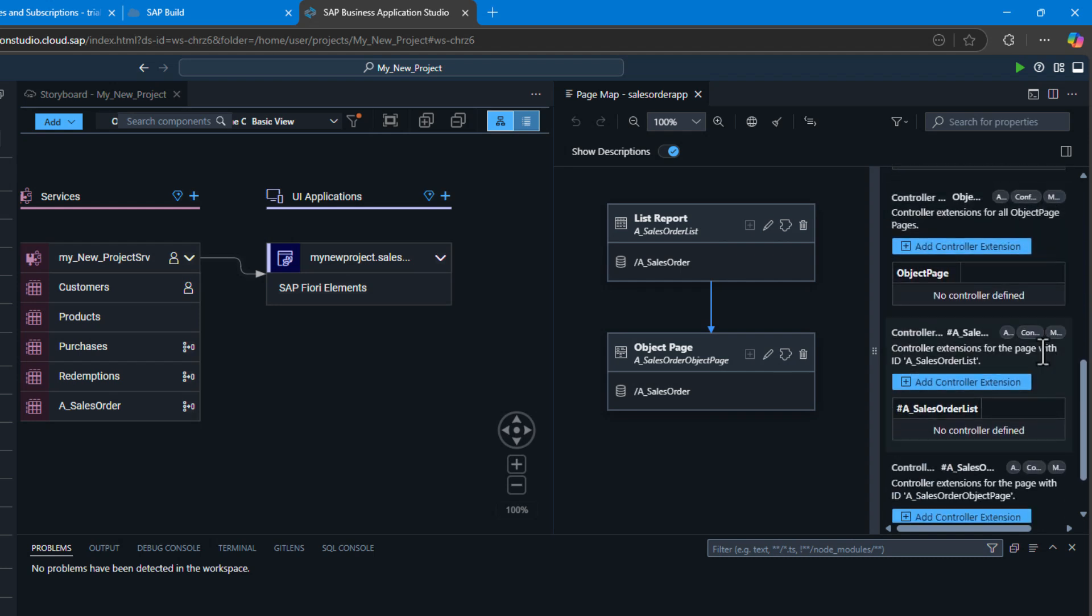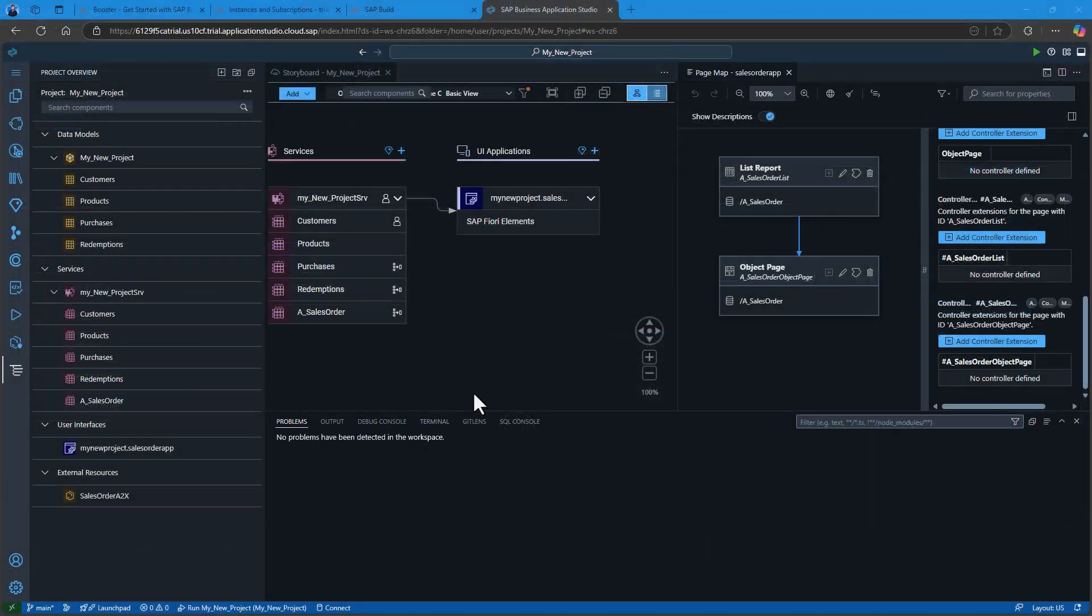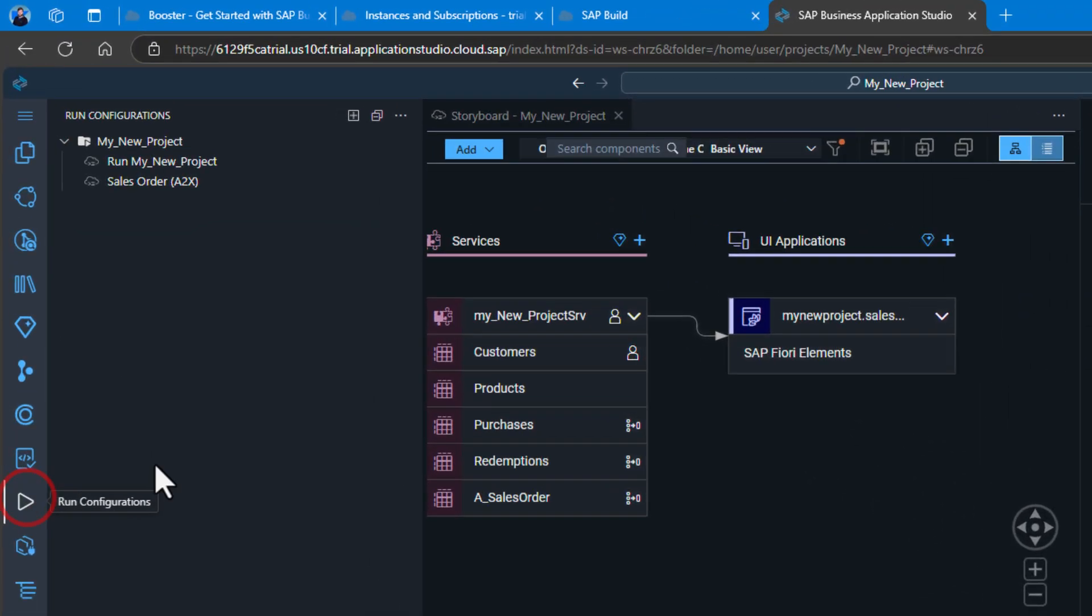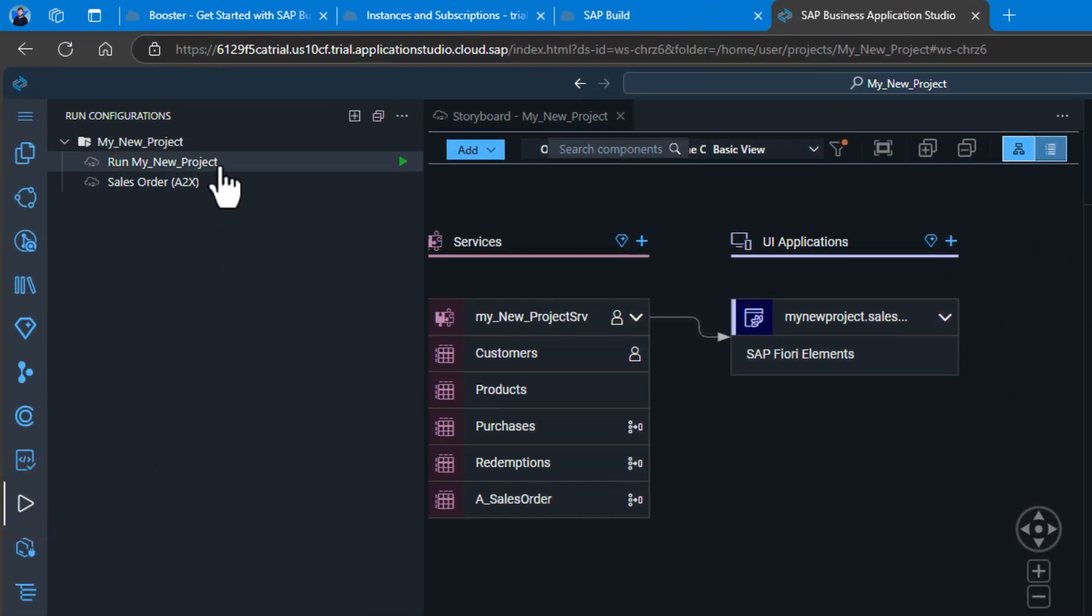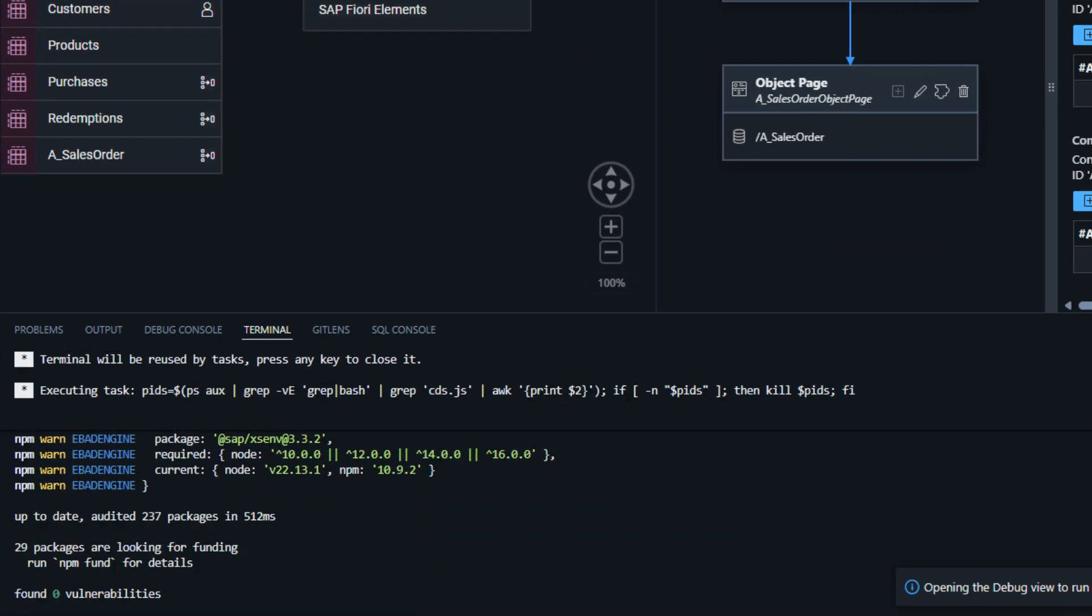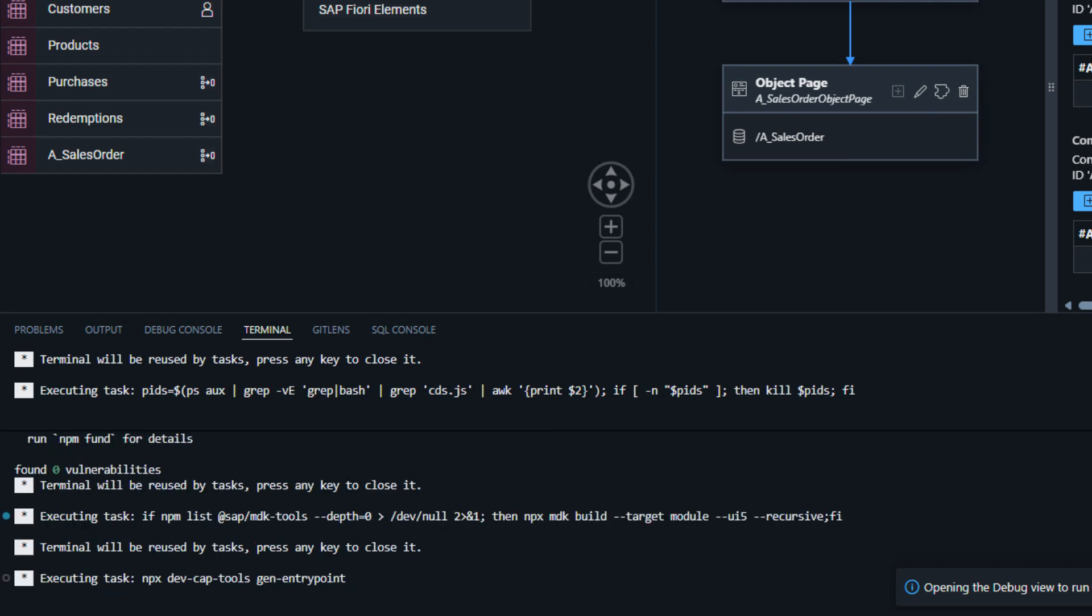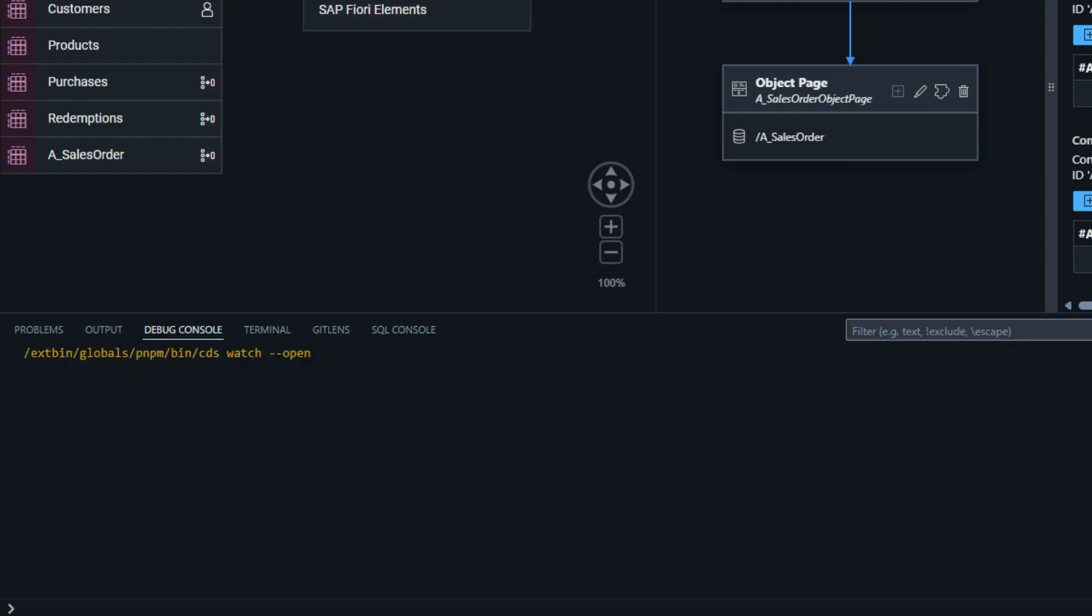Let's test our application again so we can see this newly generated UI. Now I could run it from the top where I did before, or I can go to Run Configurations and choose from different pre-built configurations. I'm going to start it that way this time.